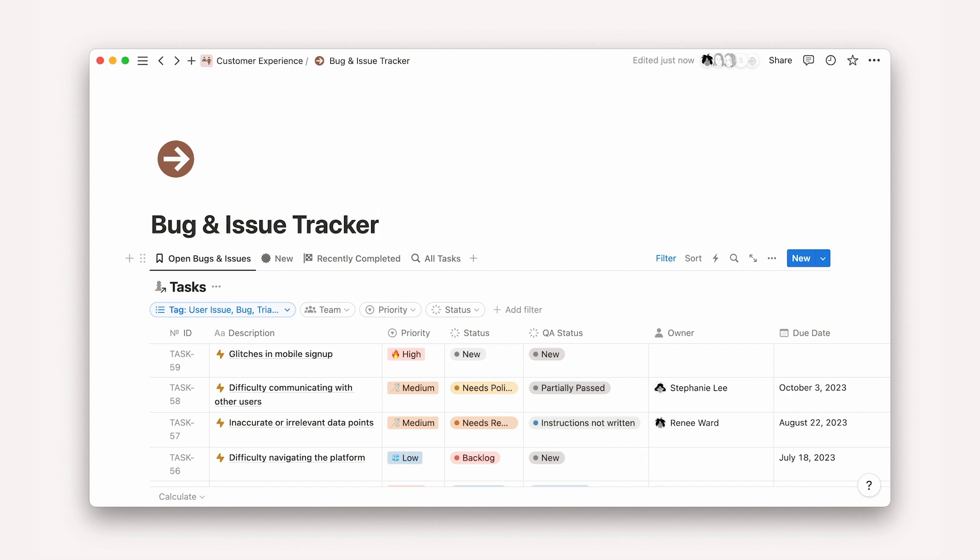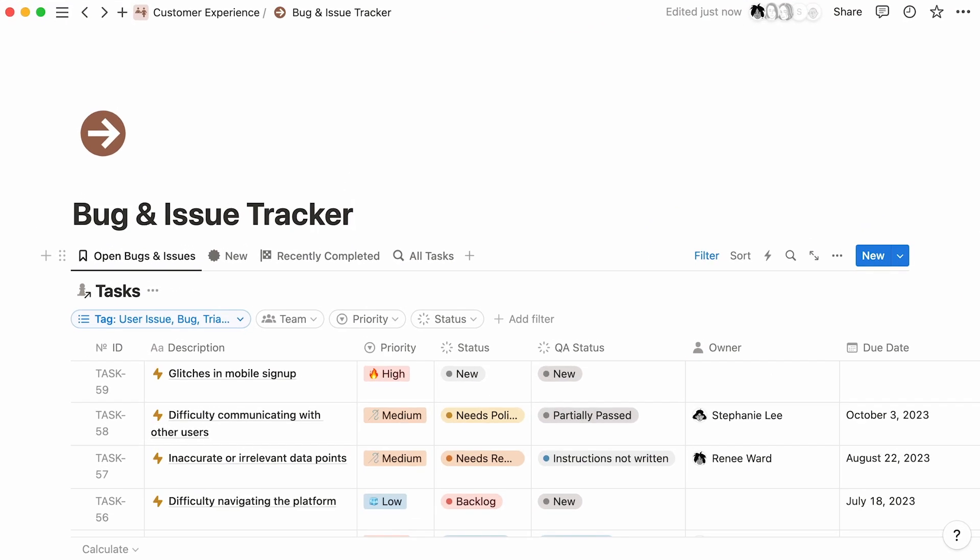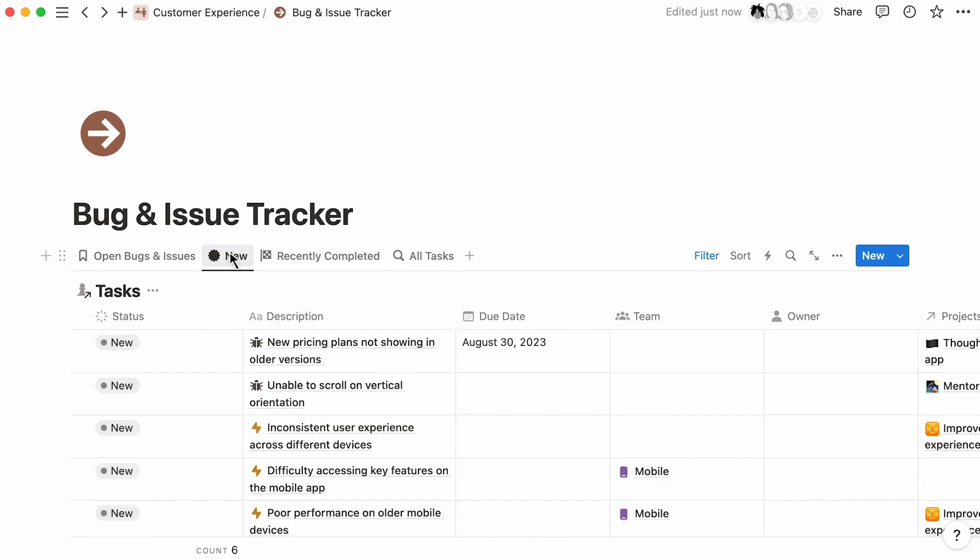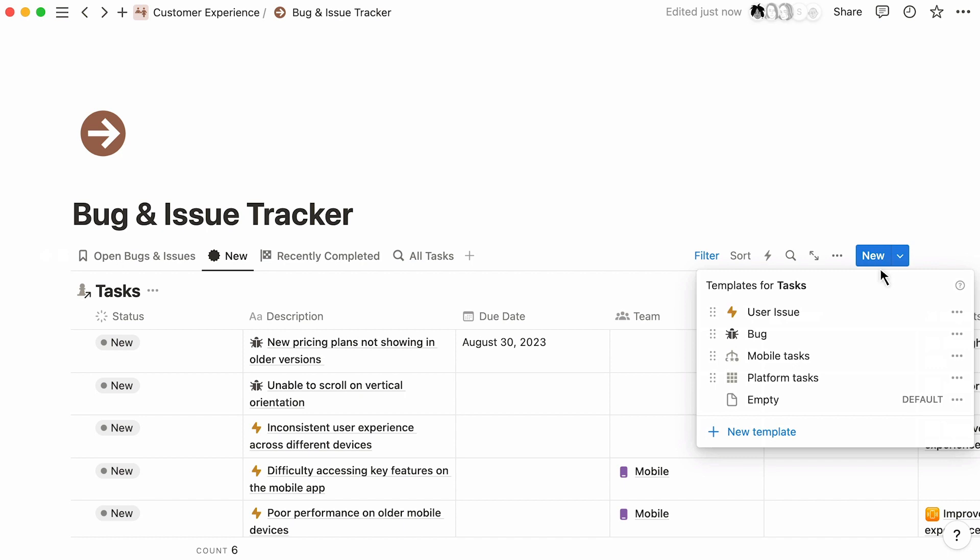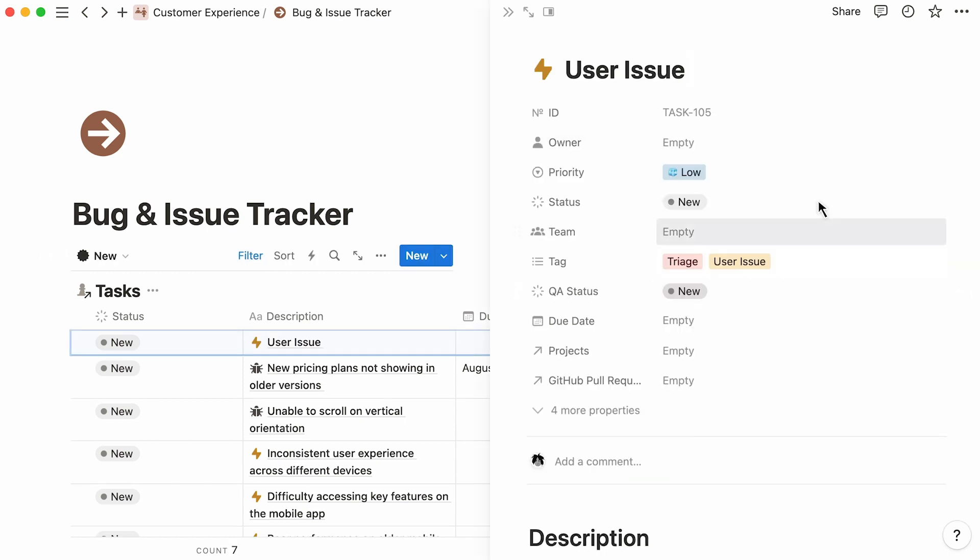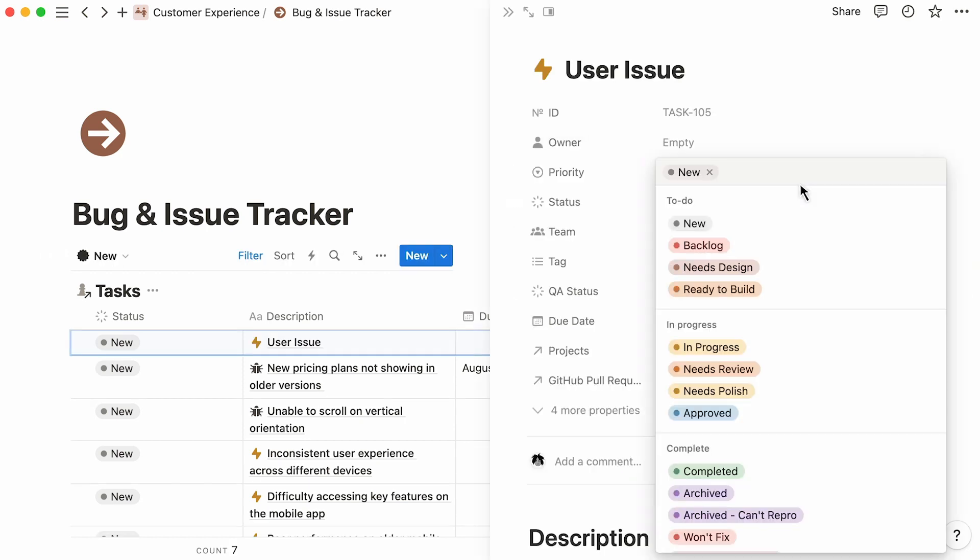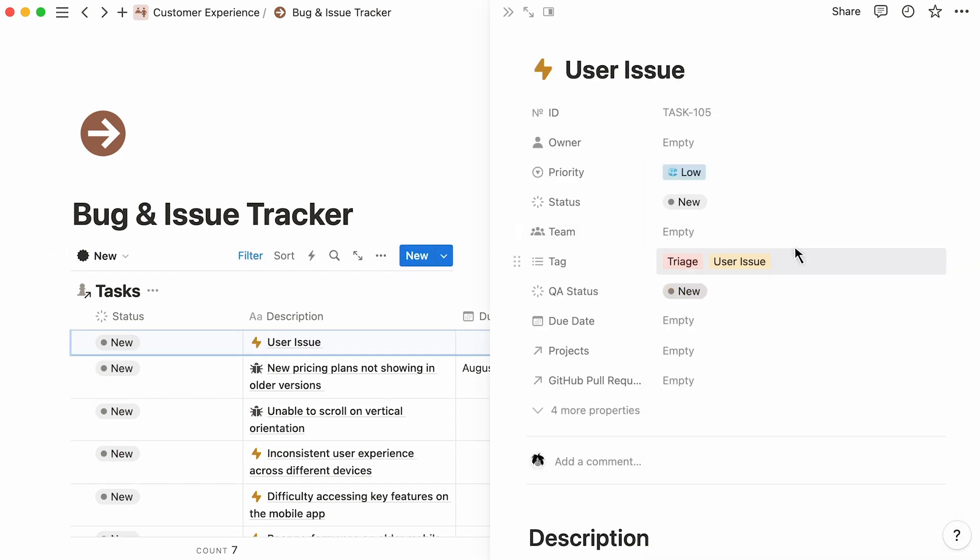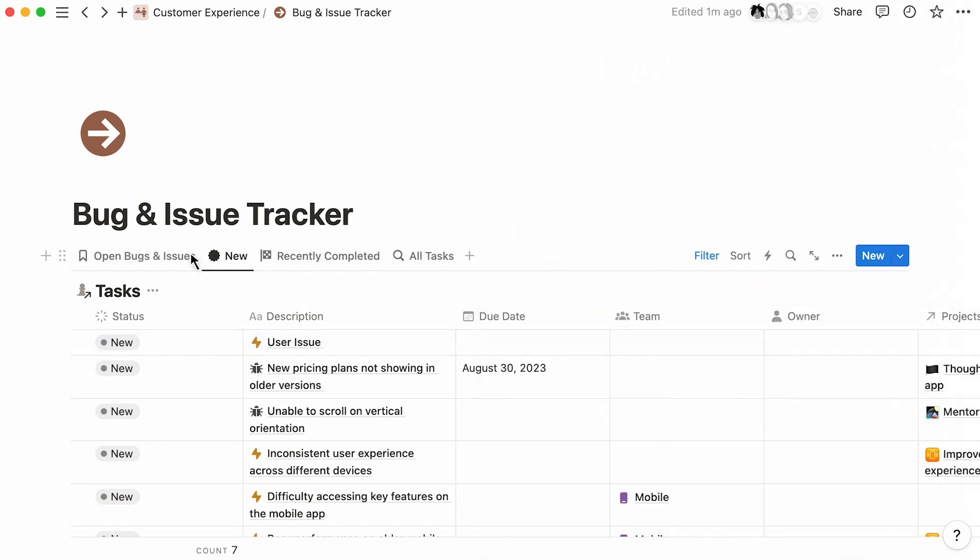An issue tracker allows support teams to work closely with engineers to resolve issues reported by customers. Without a standardized process for submissions and ownership, it can be easy for tasks to get lost, or for team members to forget to close the loop with customers after resolving issues. Building your issue tracking system in Notion can help you.